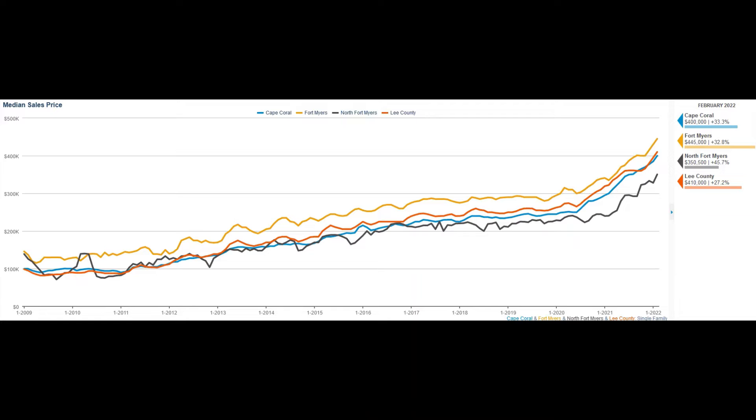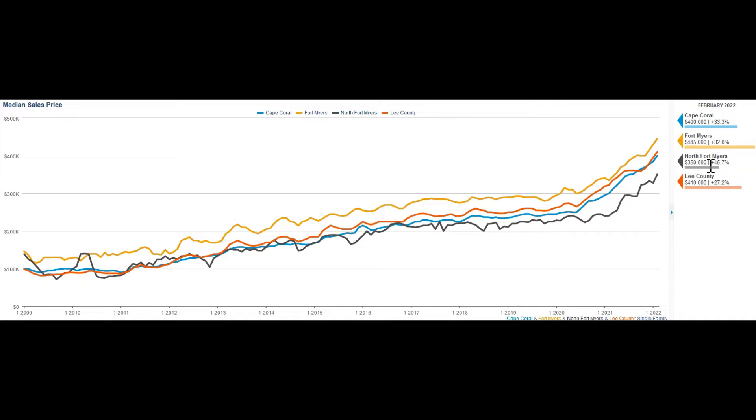As you can imagine, we have realtor's graphs available that show us how real estate has performed over the past few years. The different colors represent blue for Cape Coral, yellow for Fort Myers, black for North Fort Myers,